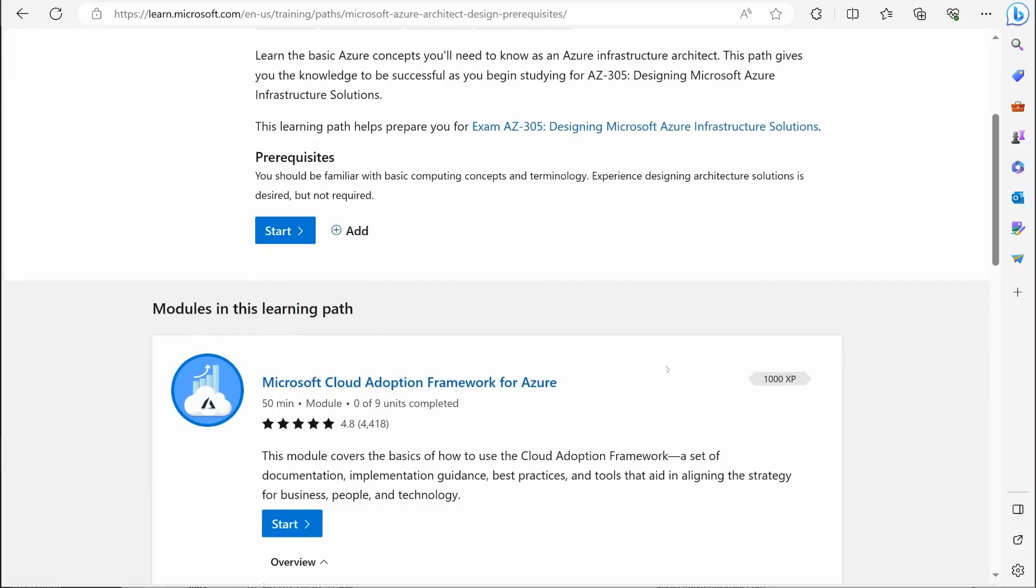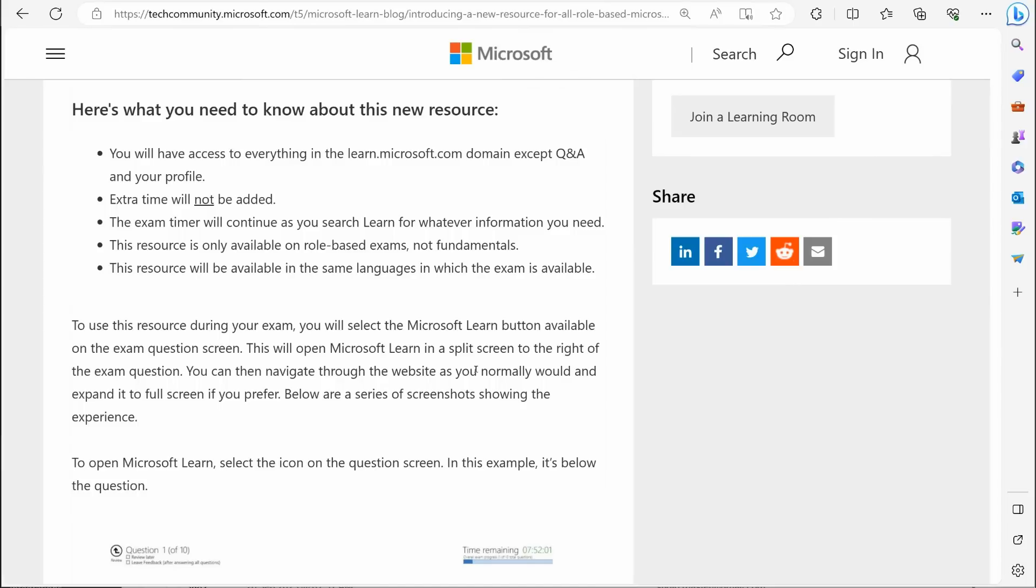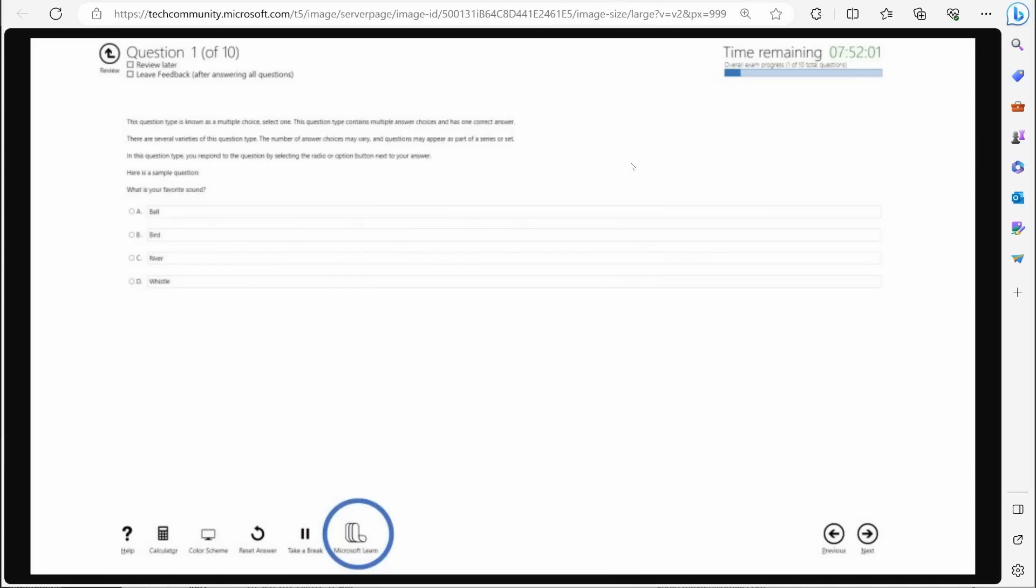Some of these crazy little minute details that you might forget, don't expect to be able to spend a lot of time on that. Now I'm going to give you a big tip. My advice on this. When you're taking the exam, you have got a review for later button.